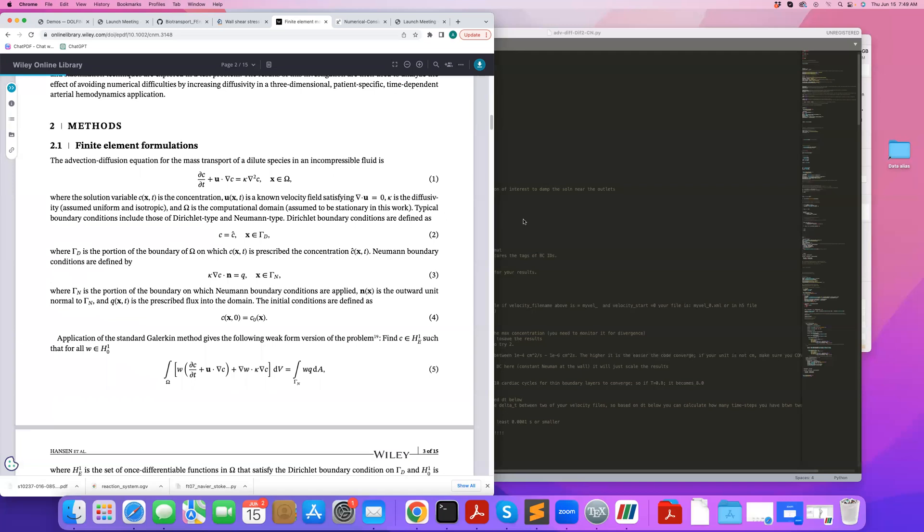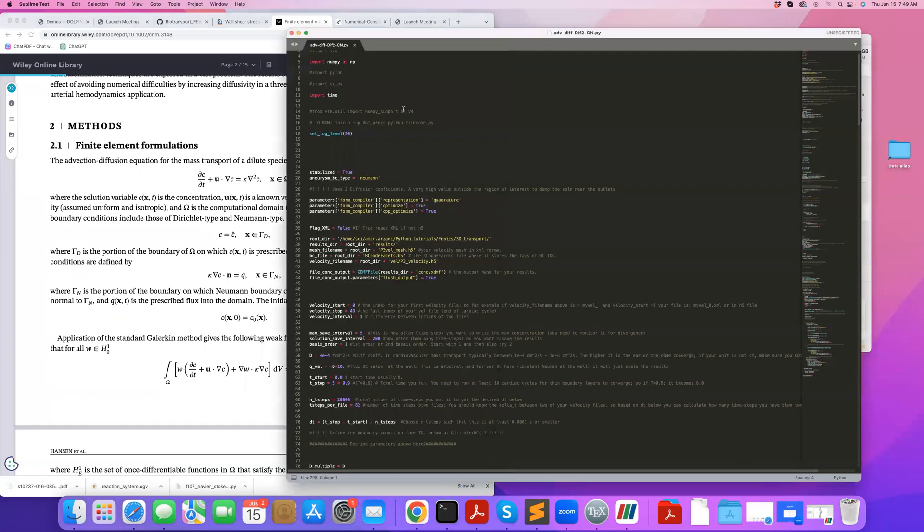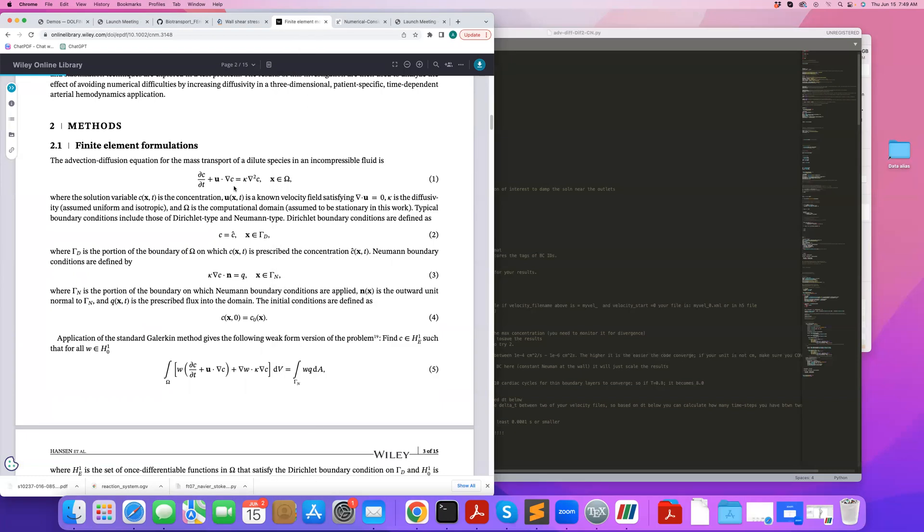In the code that I'll go over today, I do not follow those conditions because I wanted to get a quick solution. So I don't run for a very long time, and also I use the same CFD mesh for the mass transport equation.